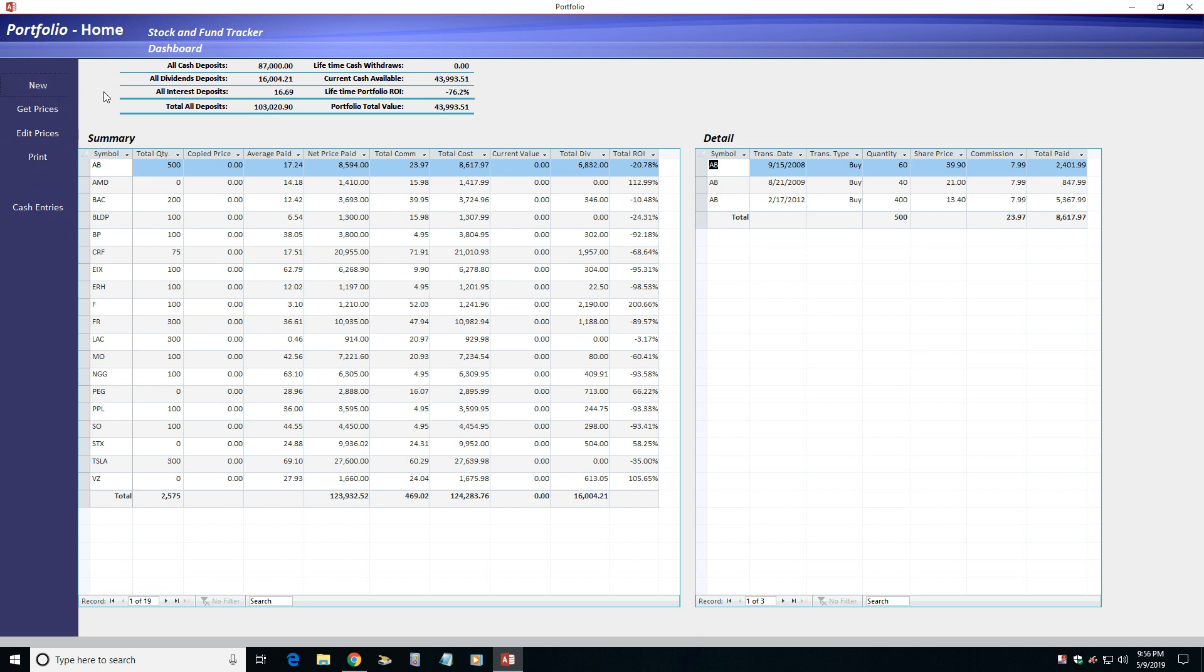Most of that data is presented in three sections on one screen. Let's see how it works. A dashboard section gives you a high-level view of your portfolio with lifetime totals.